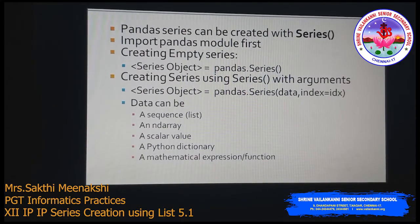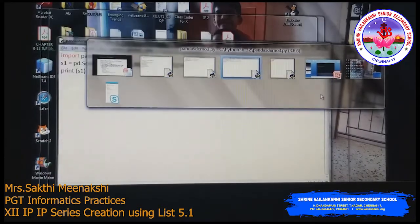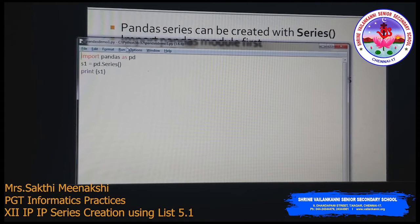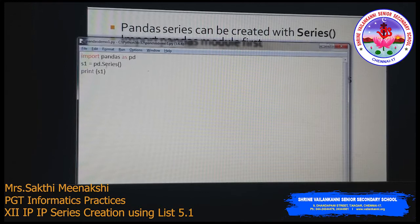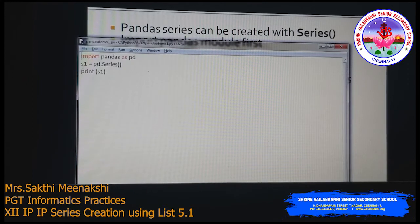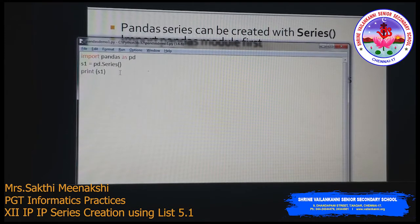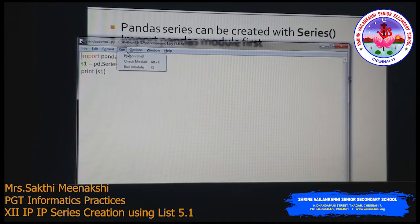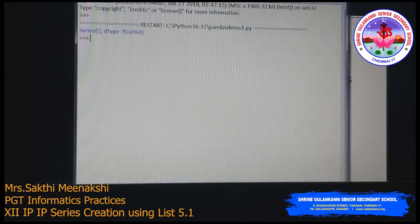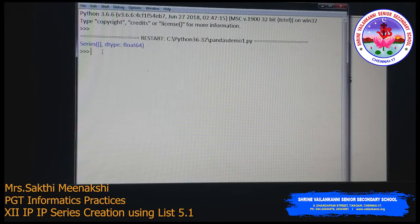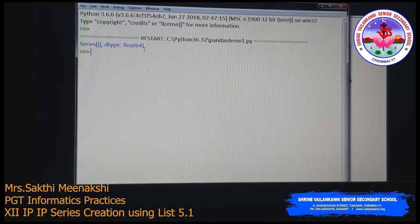Let's look at the first example — how to create an empty Series. The first line is 'import pandas as pd'. Then s1 = pd.Series() with an empty list, no arguments passed. When we print s1, the output shows 'Series: empty' and the default data type is float.